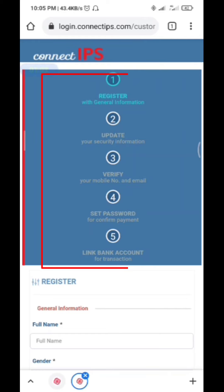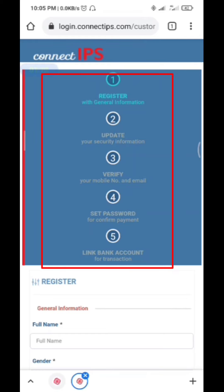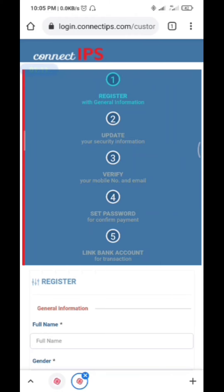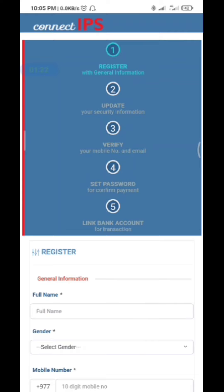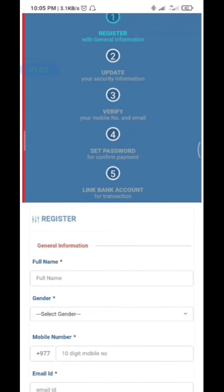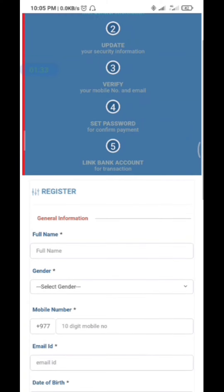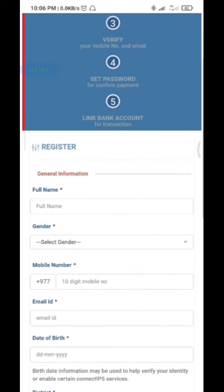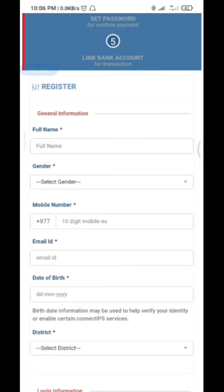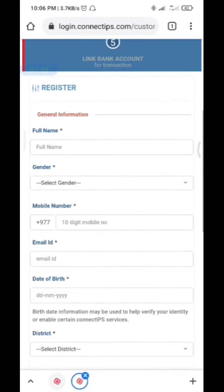As you can see, Connect IPS — first is registration, then security information, then a verification process to verify your number and email, then set a password for confirm payment, then link bank account for transaction. For registration, fill in your general information.